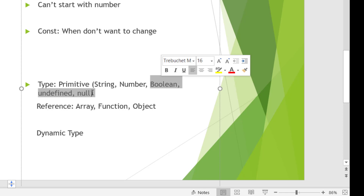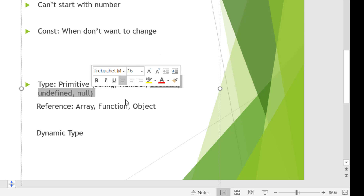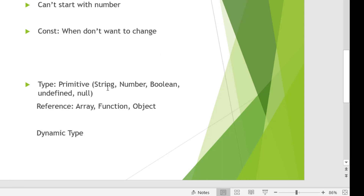So all of what we've covered — string, number, boolean, undefined, and null — are primitive types. Then we have reference types: array, function, and object. These are all reference types, and we'll cover them separately as they are bigger topics.